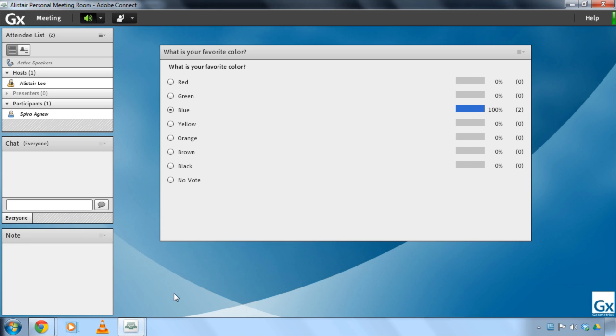Let's go back and see Spiro's view of the world and he can now see both the percentage and the number of people that have voted because that's how we've chosen to display the results.